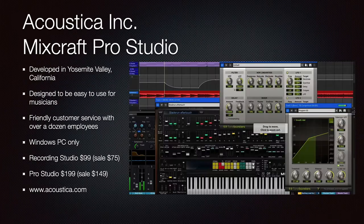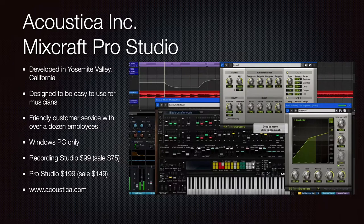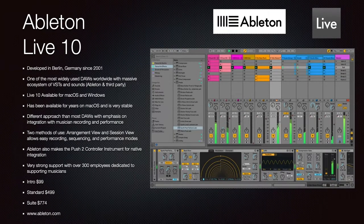Acoustica Inc. is the maker of Mixcraft Pro Studio, based in Yosemite Valley, California. It's a friendly company with over a dozen employees, designed for musicians to be easy to use. It is Windows PC only. The Recording Studio version is $99, currently on sale for $75, or you can get the full Pro Studio for $199, on sale for $149, at Acoustica.com.